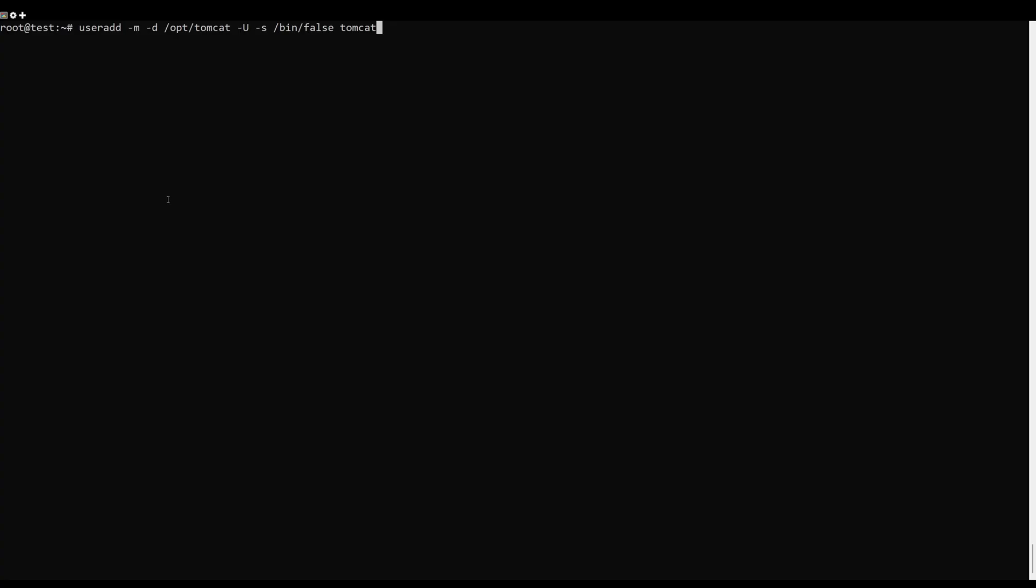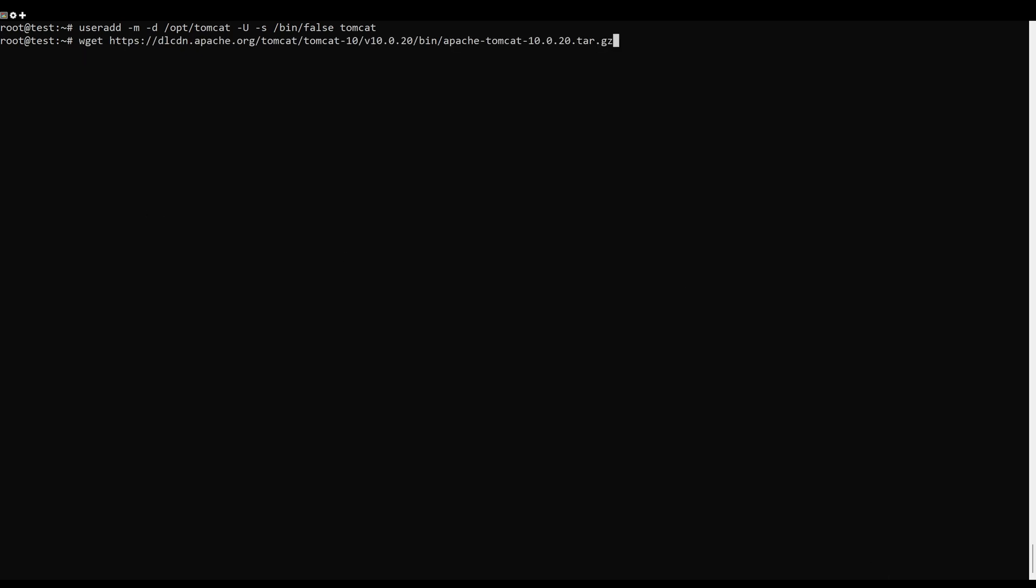First, it is a good idea to run Tomcat as a separate user. You can create a Tomcat user with the following command.